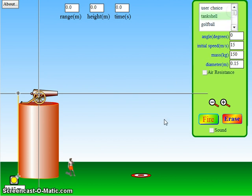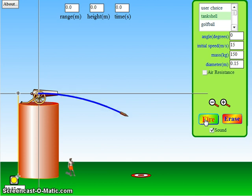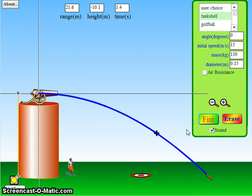It's a tank shell, we just click fire, let's turn on some sound, why not? Click fire. And we missed the target, but hey, we didn't calculate anything, so I'm not too disappointed.